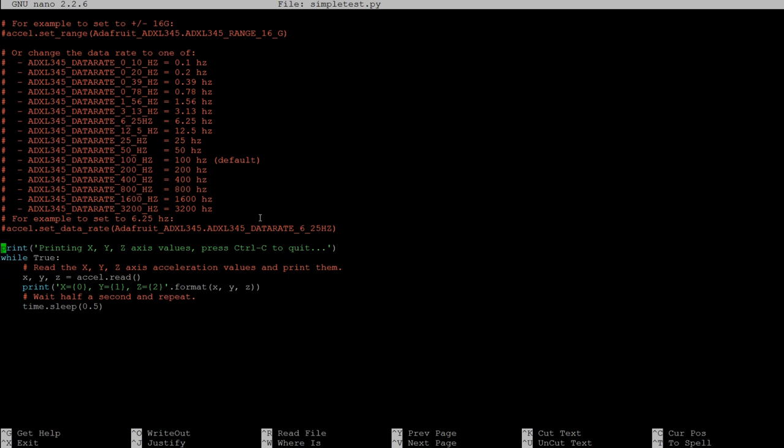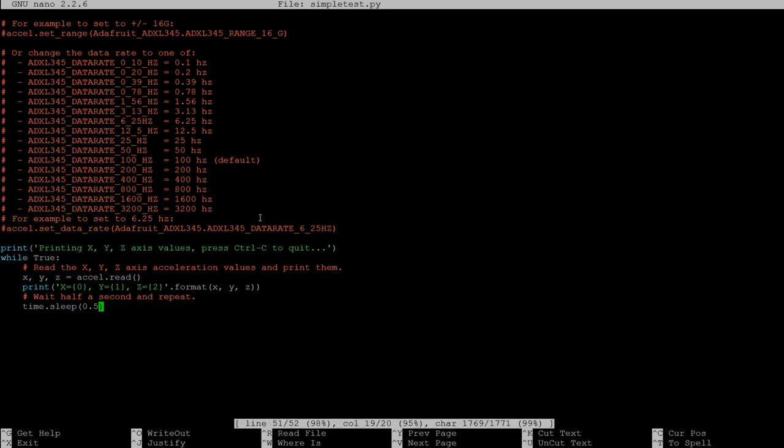And this is essentially where he's reading the values and printing them to the screen. So this time.sleep value essentially defines the refresh rate. So if you want to refresh a little bit faster you would reduce it to, for example, 0.25. But let's go ahead and run this and see how it functions. So I'm just going to hit control X and get out of there.